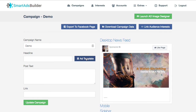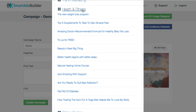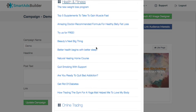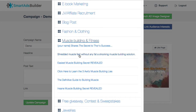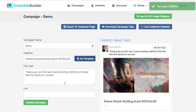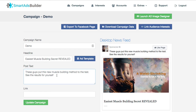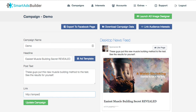They've given you some templates for the ads themselves as far as images are concerned. They also give you post text templates by niche — for example, health and fitness for beginners. If I search for something like muscle, here we go: 'Easiest muscle building secret revealed.' It really depends on what your offer is, but it gives you a template to start: 'These guys put this new muscle building method to the test, see the results for yourself.' You can add whatever links and text you want — you can switch this stuff up as much as you want. This is just a place to get started, and this step alone is the time saver.